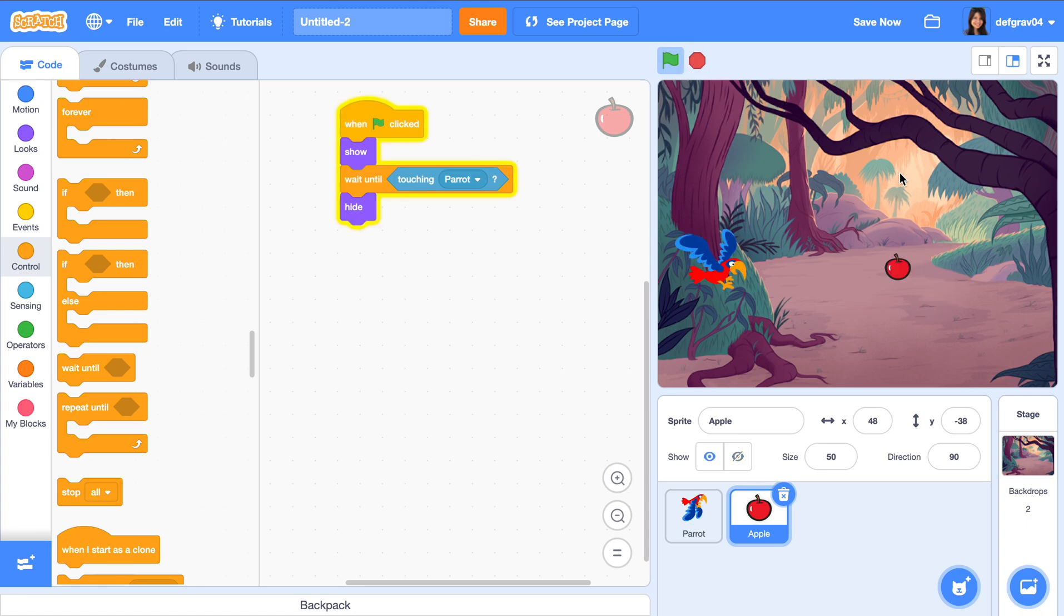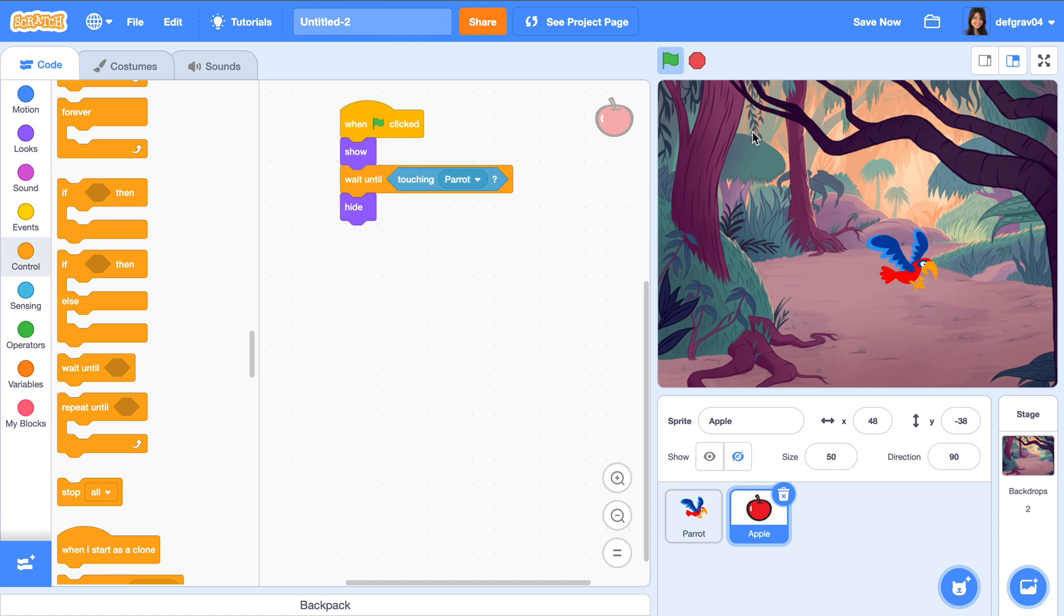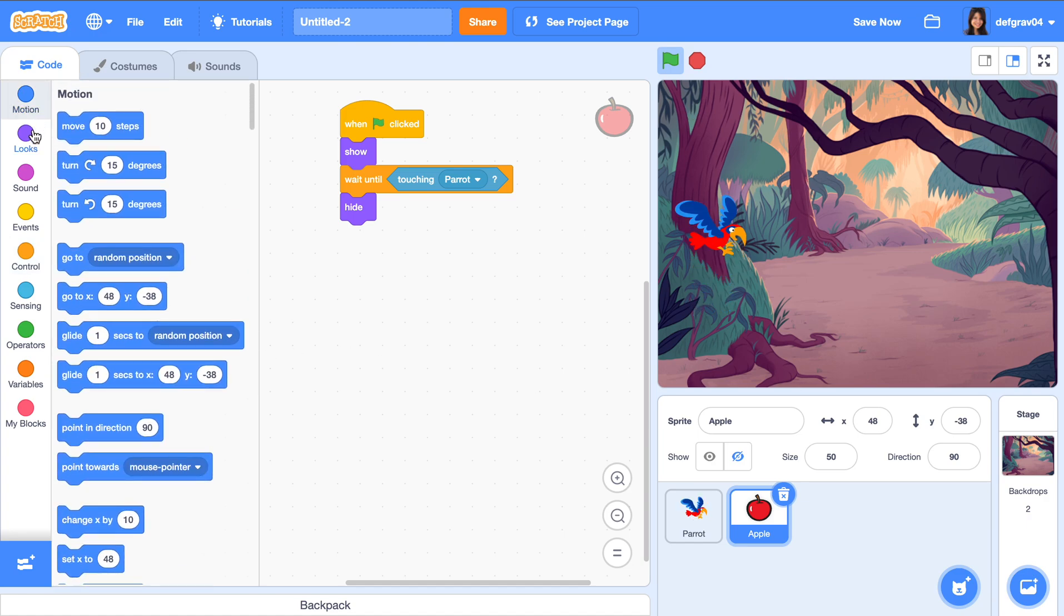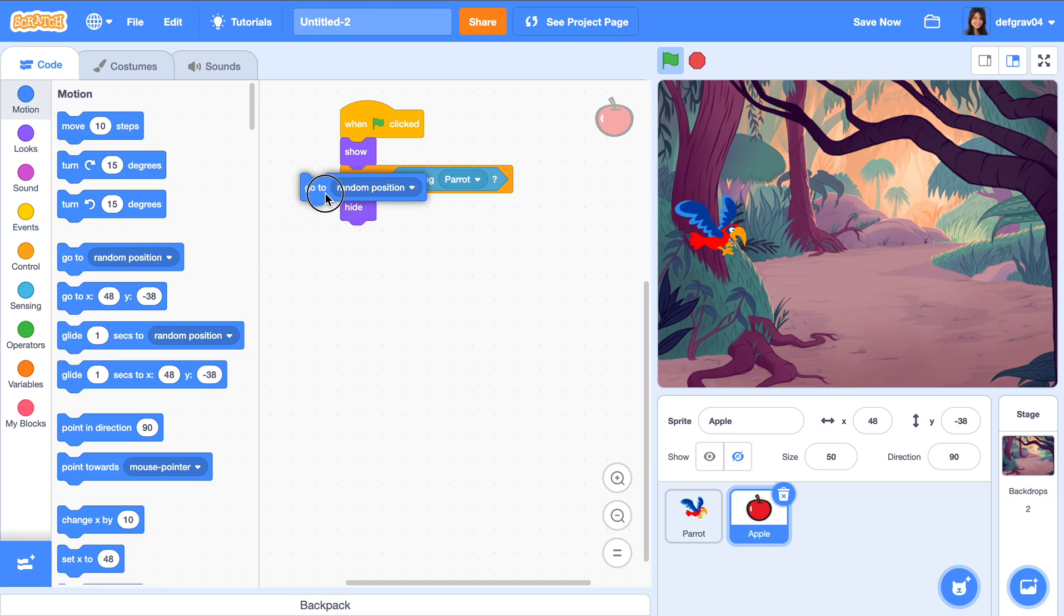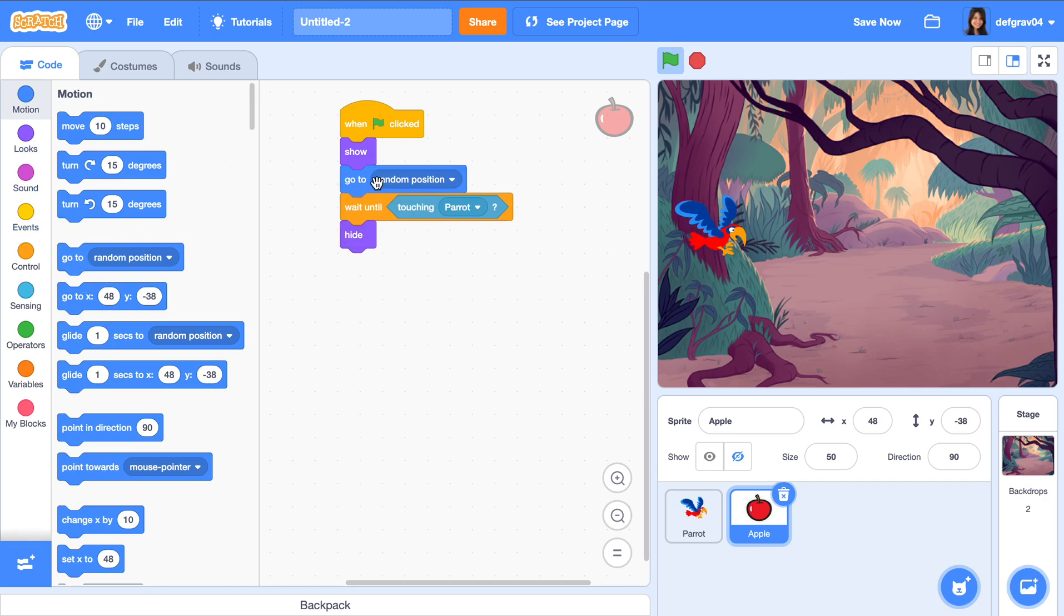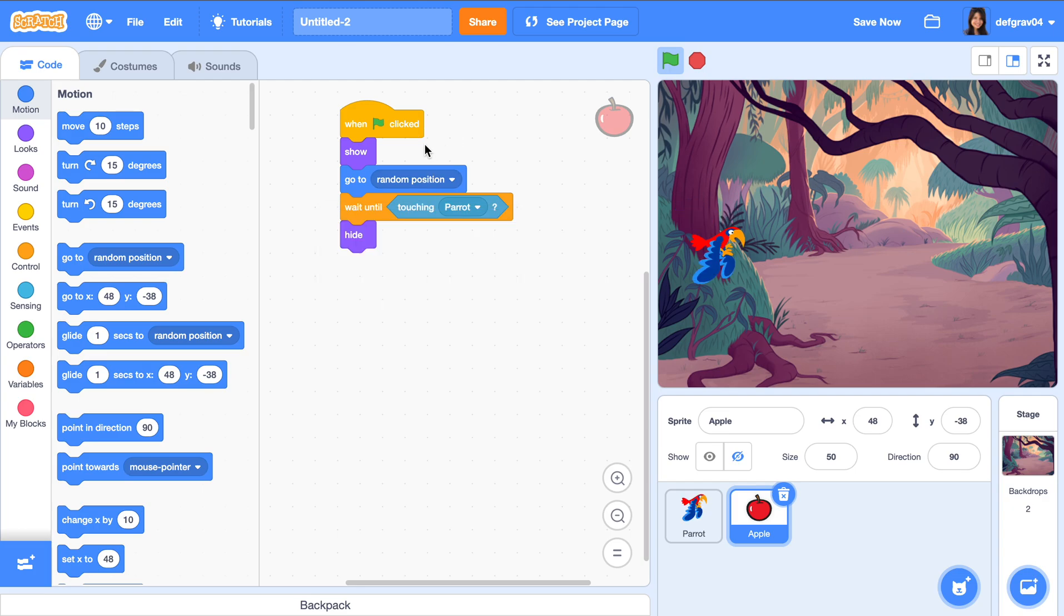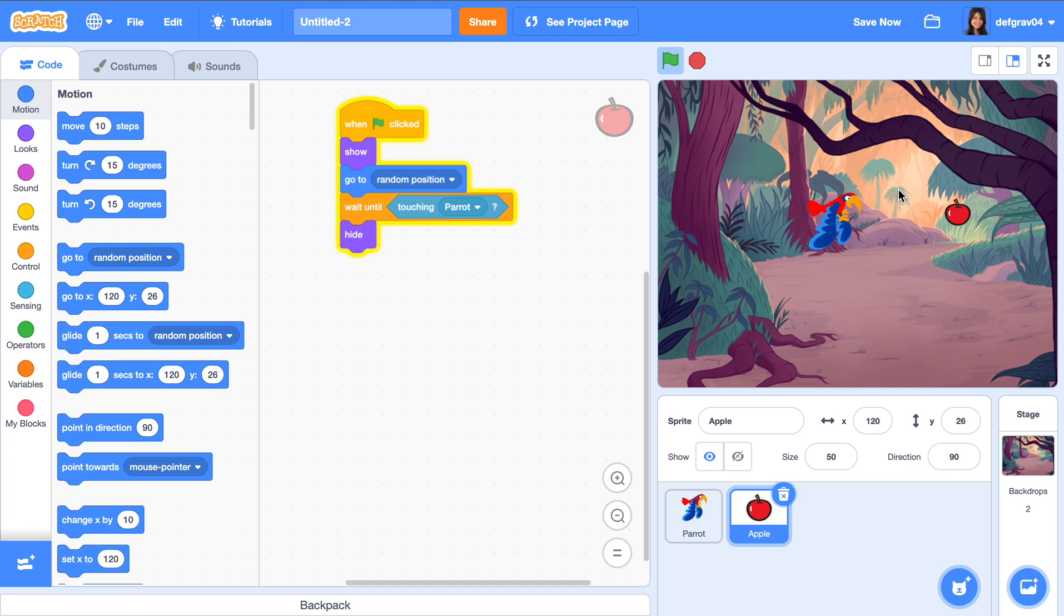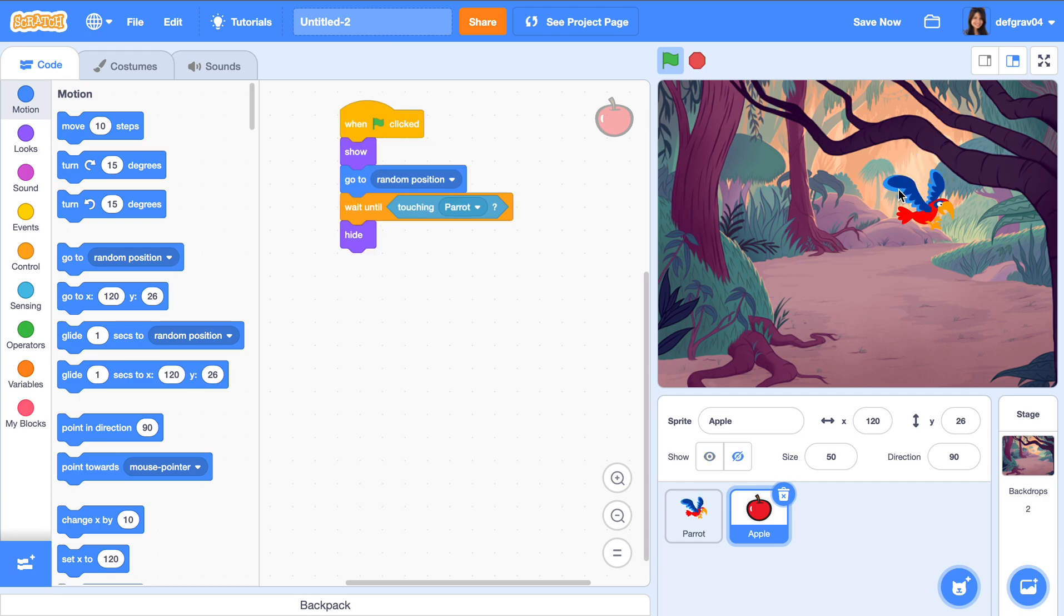But you don't want the apple to be in that same place every time. It's going to be very boring, just one straight line. We want to randomize that position. We have this block: go to random position. Once you do this, we can now ask the parrot to fly around using the arrow keys we set earlier. And once it's touching, there you go—it hides, signifying that the apple has been eaten.